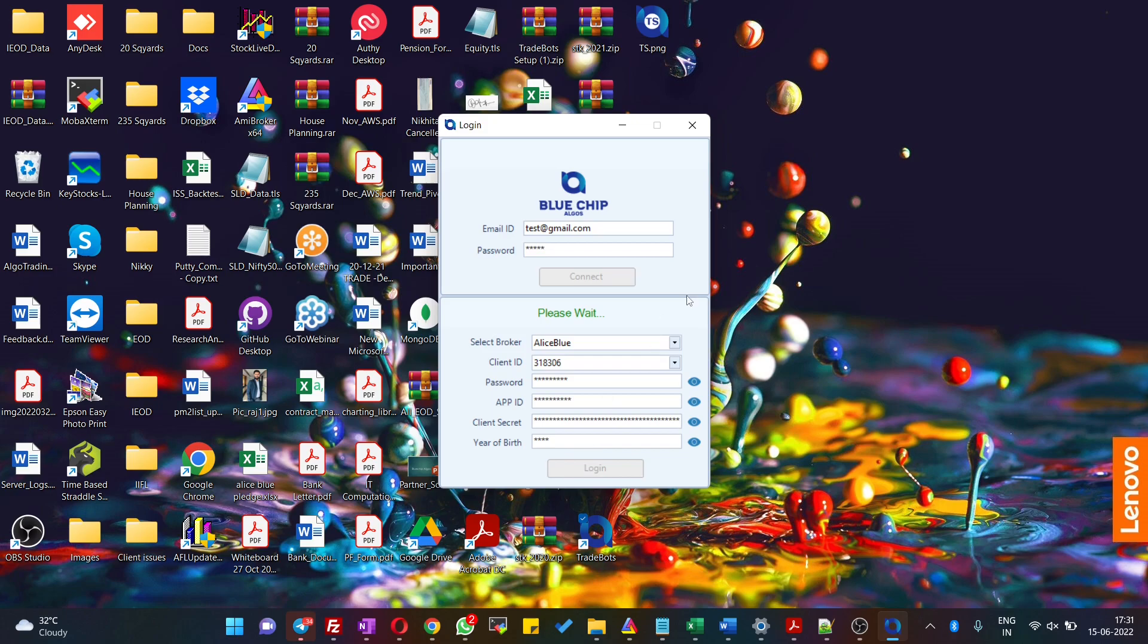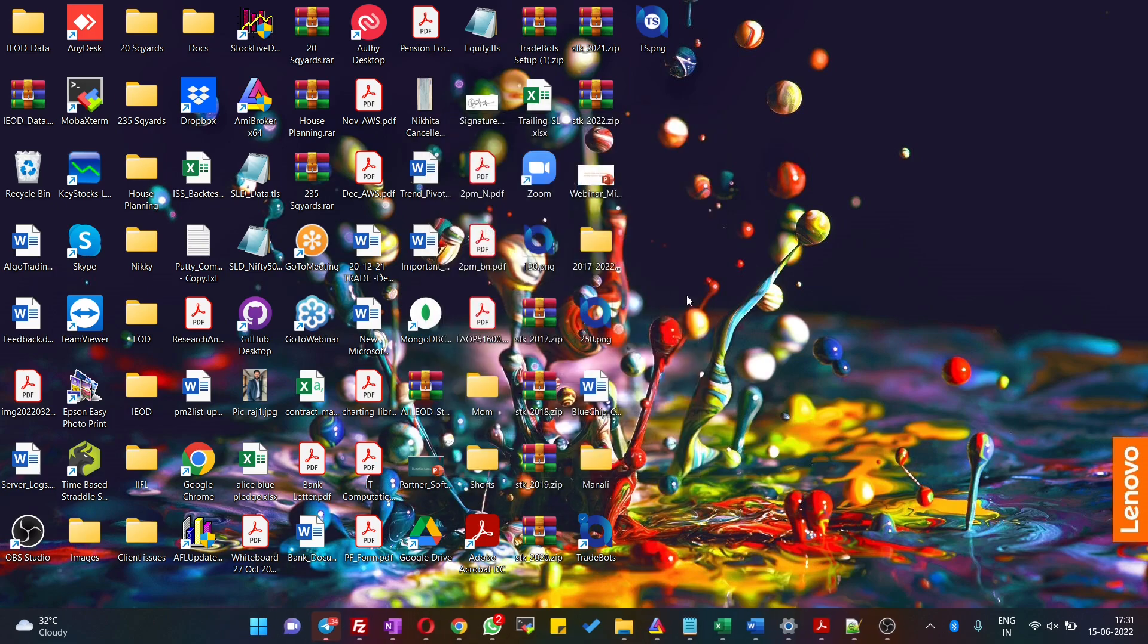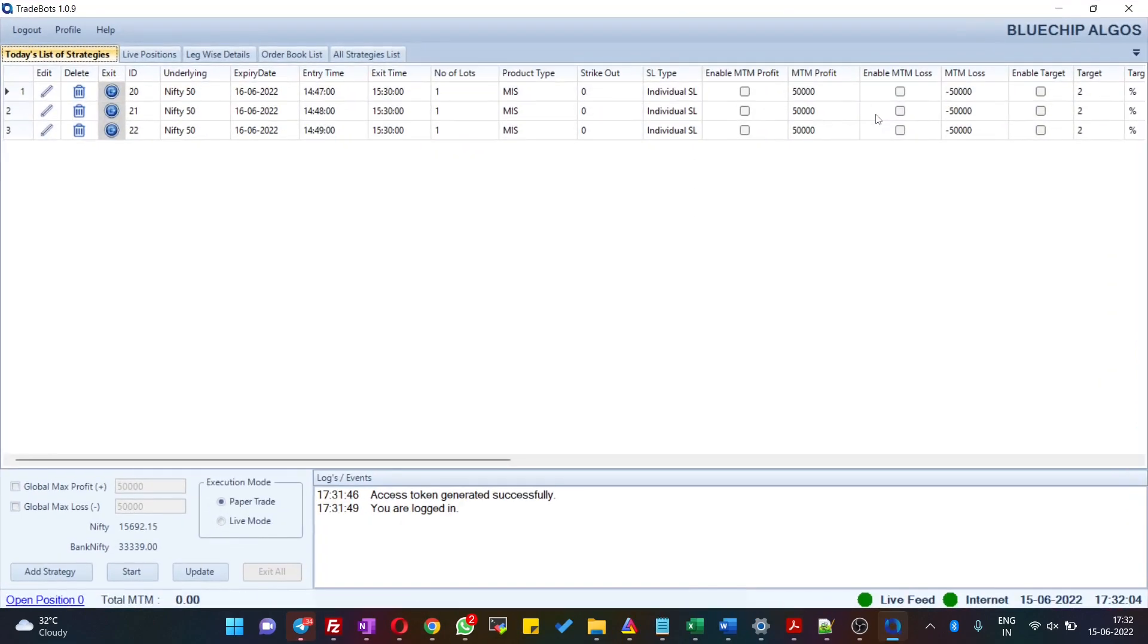The software will be logged in and here's where you can configure all your strategies.